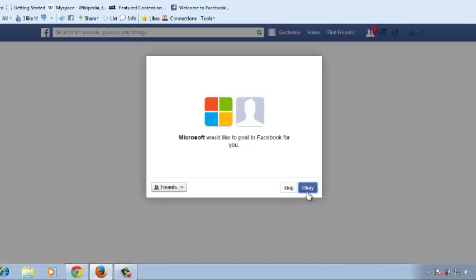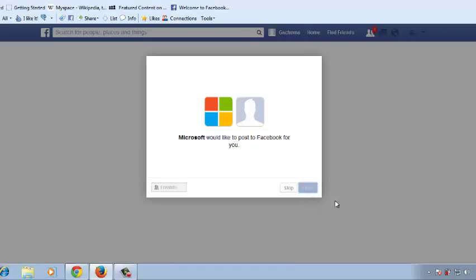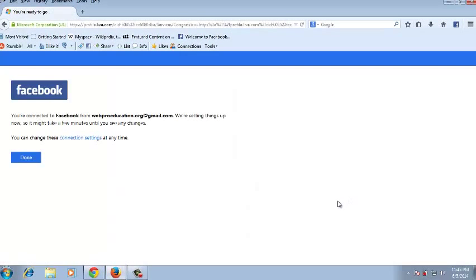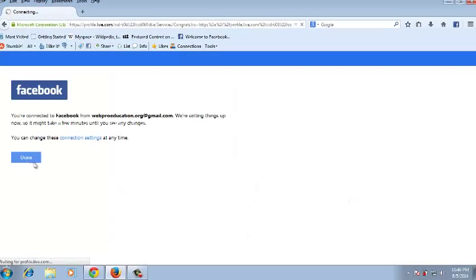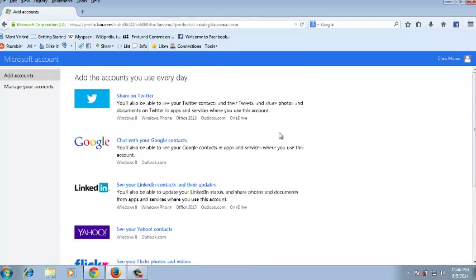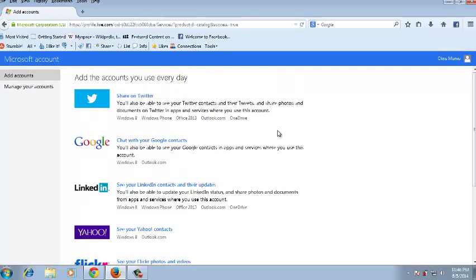Click OK, then click Done. You can see Facebook has disappeared from this list, which means it's already been connected to your Microsoft account.